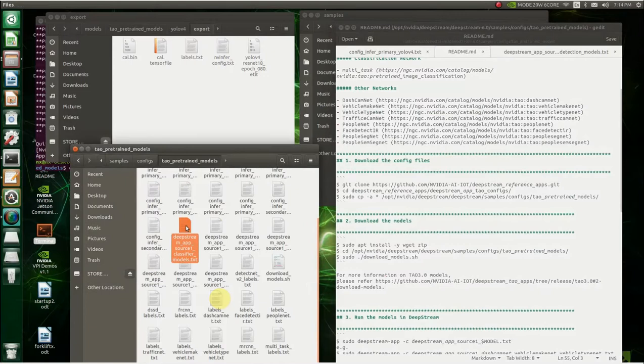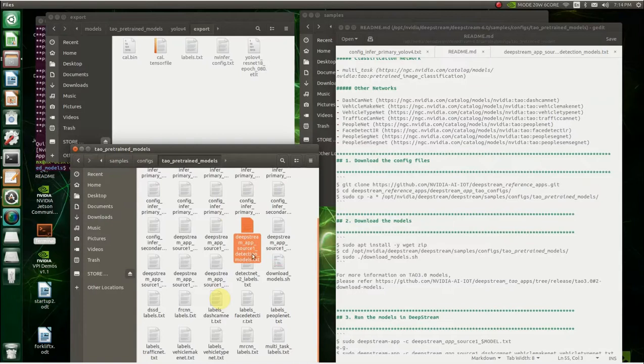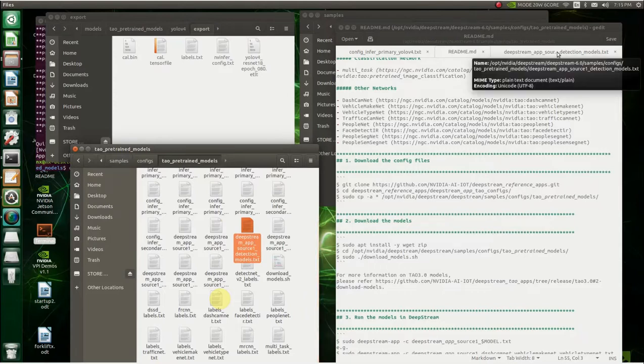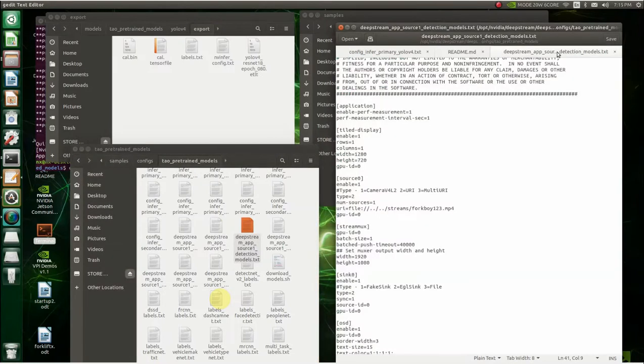Now, so what we're going to do is we're going to use this. Let's see, which one? We're going to use the demonstration deepstream app source one detection models text. So that's the one we're going to use.